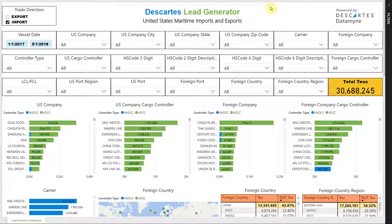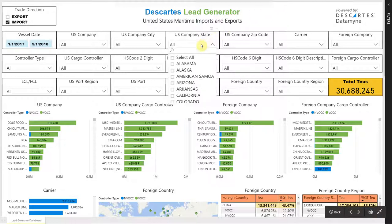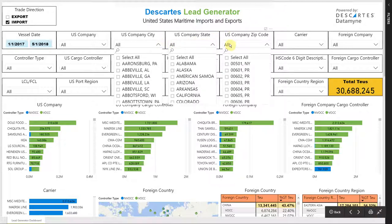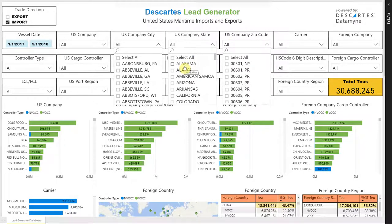Most of our customers are using this tool as a lead generator. You can search by state, by city, or by zip code. And as you make your selections, the entire dashboard will dynamically update to display your results.